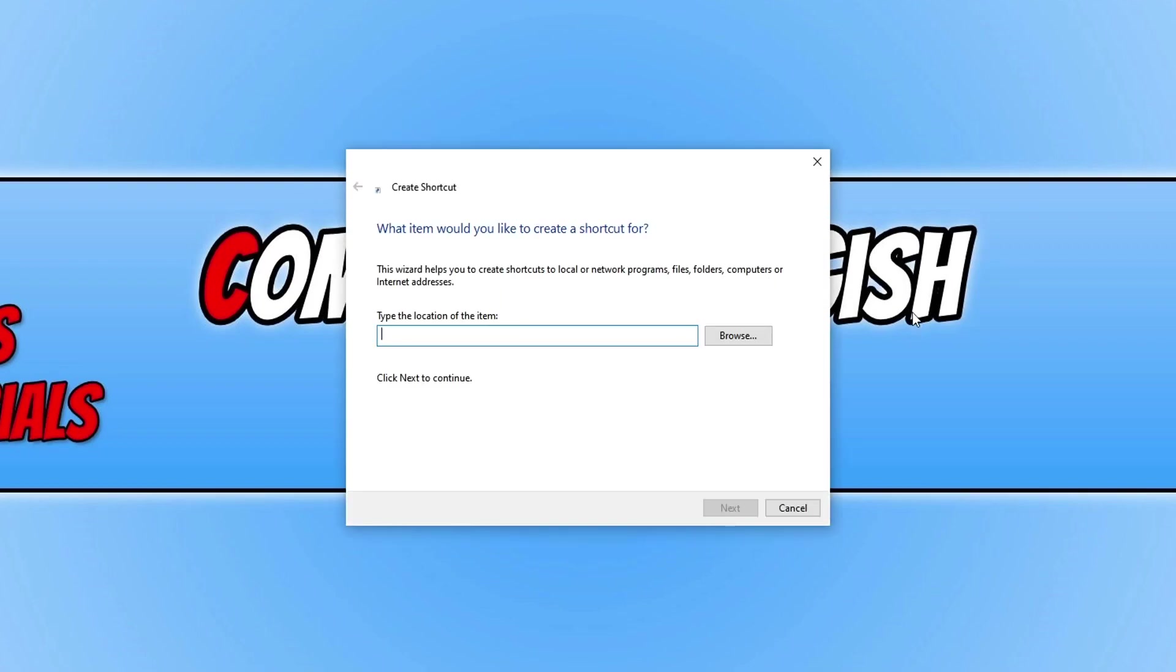You need to type in shutdown and then space forward slash and you now need to choose which option you would like this shortcut to do.